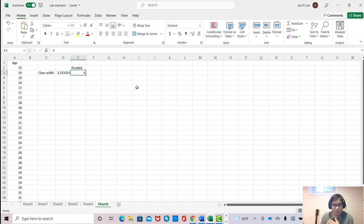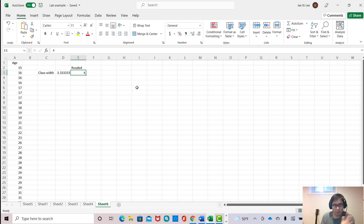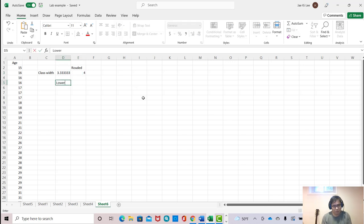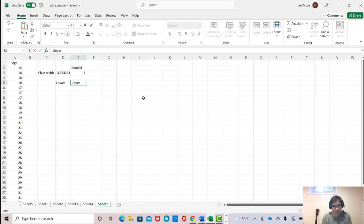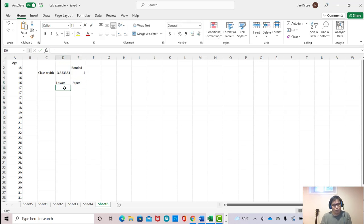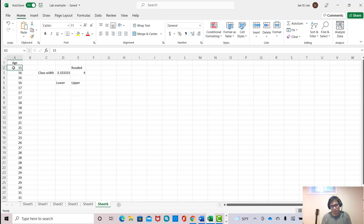Let's create the lower bound and upper bound limit values. So I put lower here and upper here. The lower limit always starts from the smallest value, which is 15.